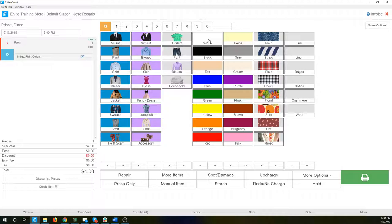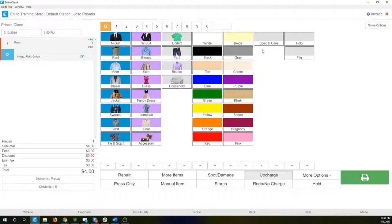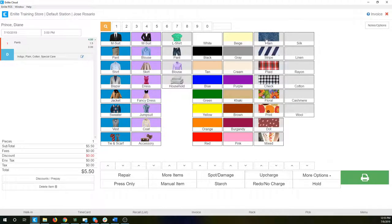Also, I can have additional upcharges. So if I come down here and click the upcharge button, I have one upcharge configured for this item, which is special care. When I click on it, it adds special care to the detail and it also adds a $1.50 upcharge. You can see that it's adding it here at the bottom as well.